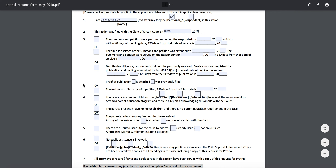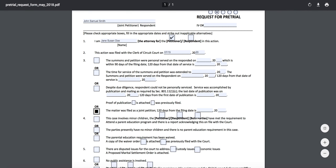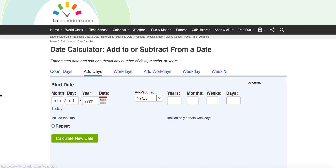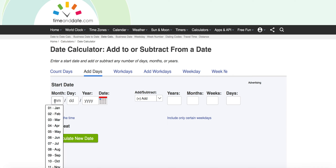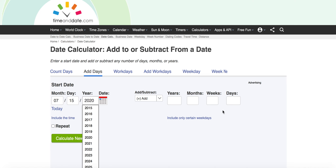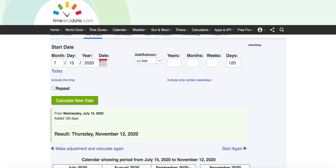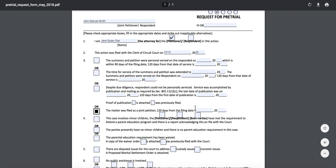In number three, you're going to indicate how service was accomplished. If you originally started as joint petitioners and both signed a joint petition, you'll check that box and then calculate 120 days from the filing date. You can do that using a date calculator — timeanddate.com, or just Google a date calculator. So you put in the date you filed, add 120 days, and write that calculated date on the form.